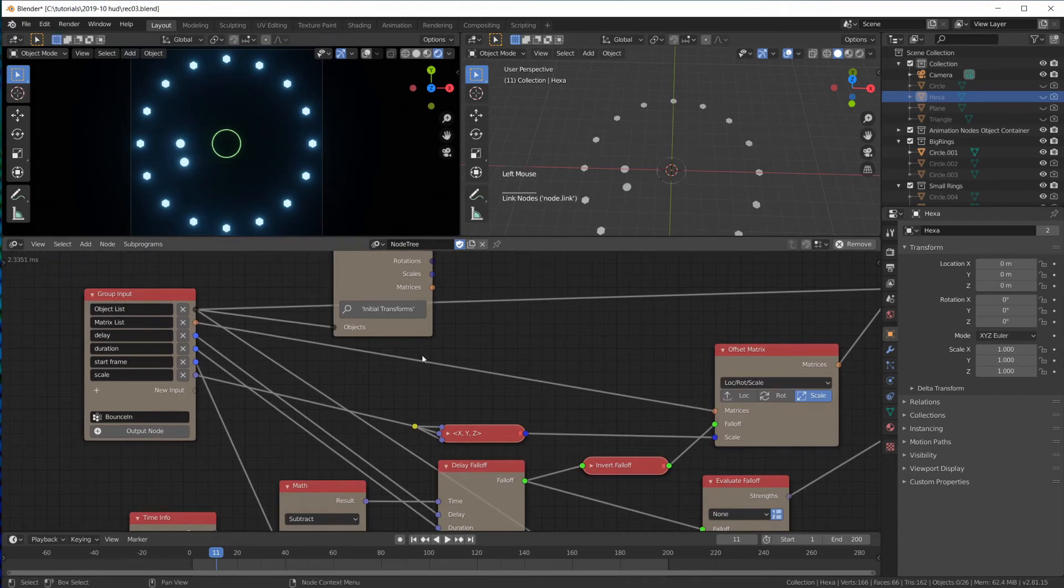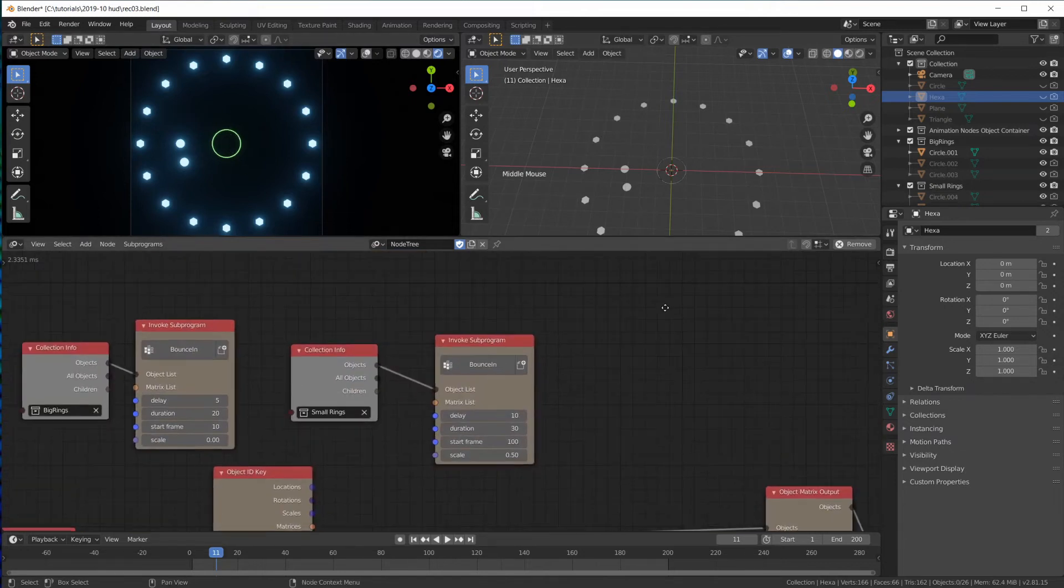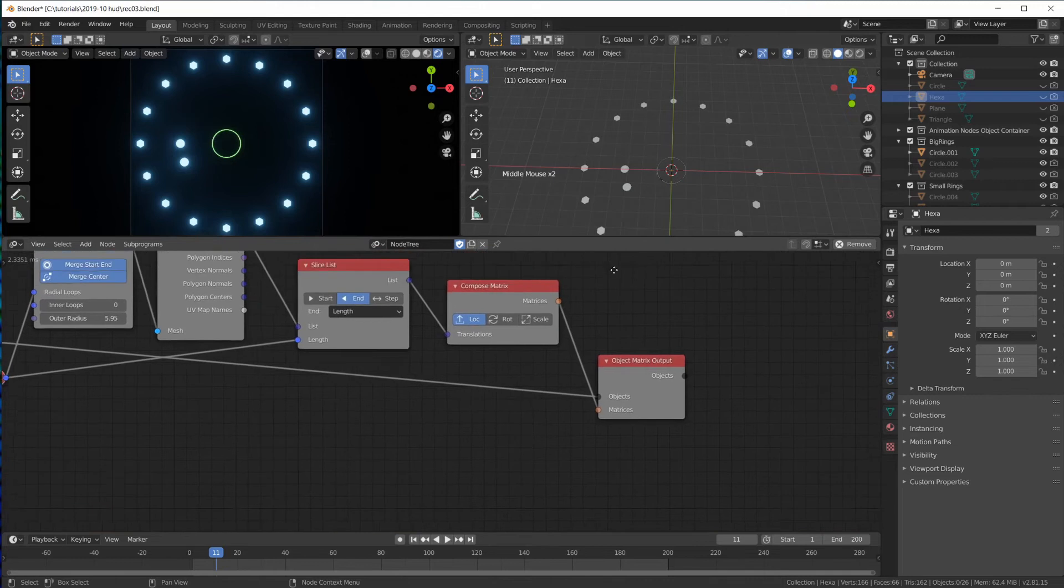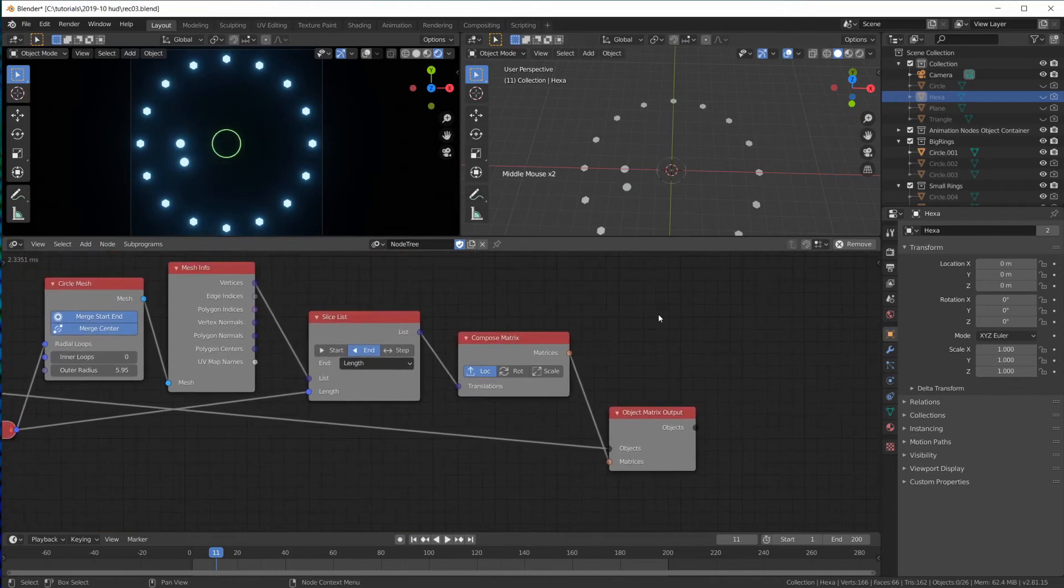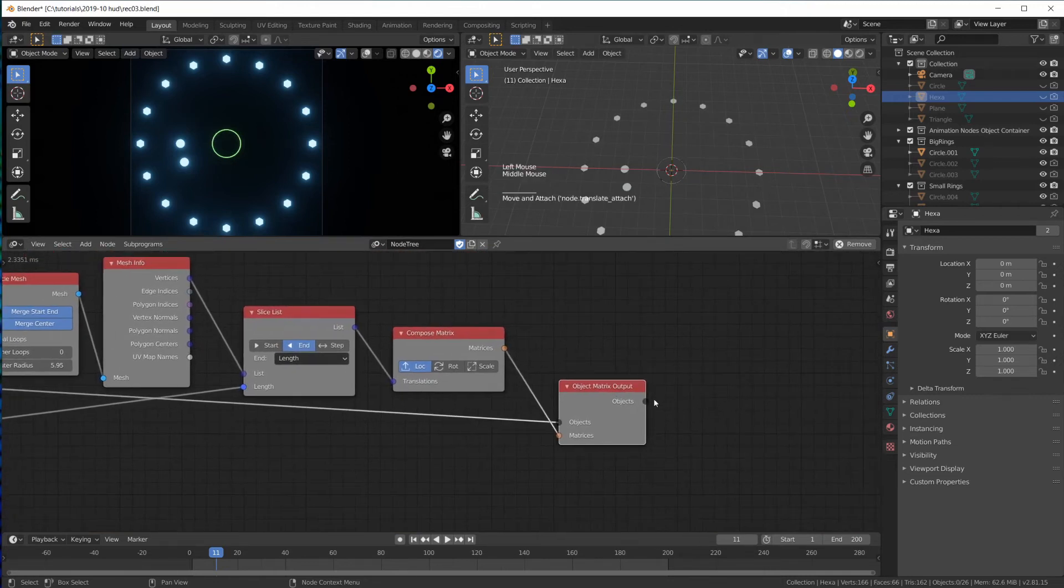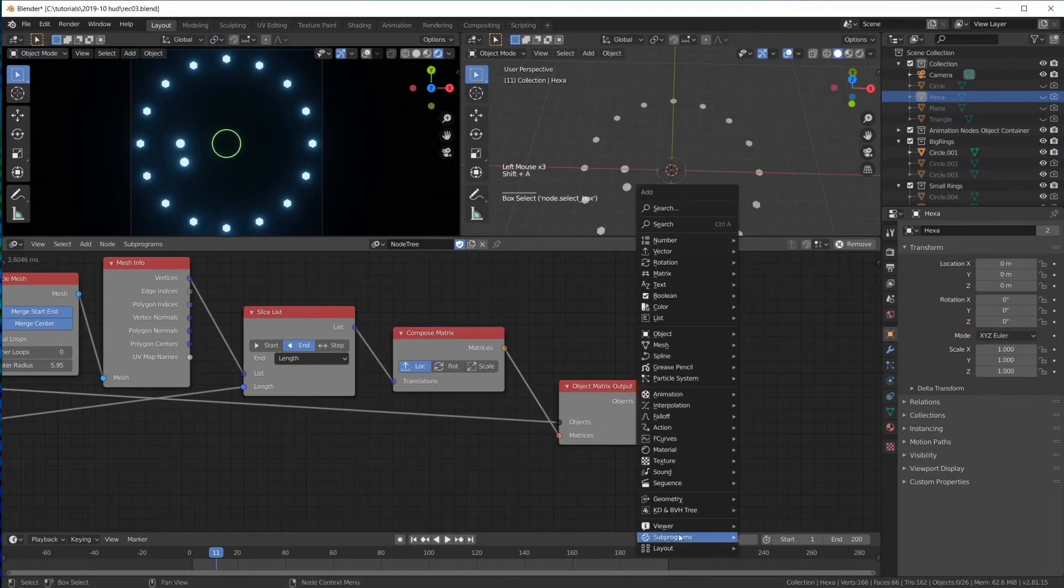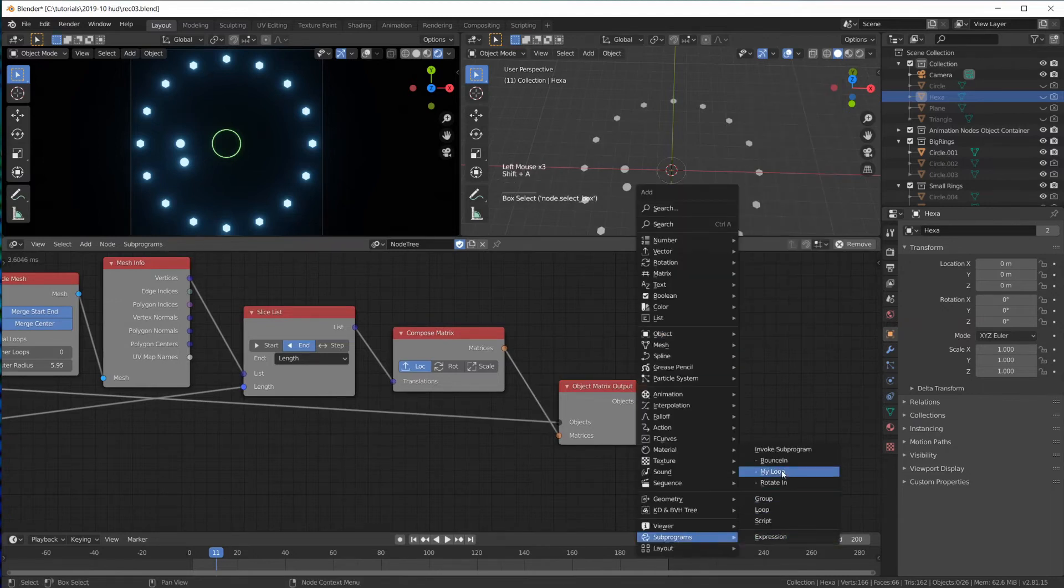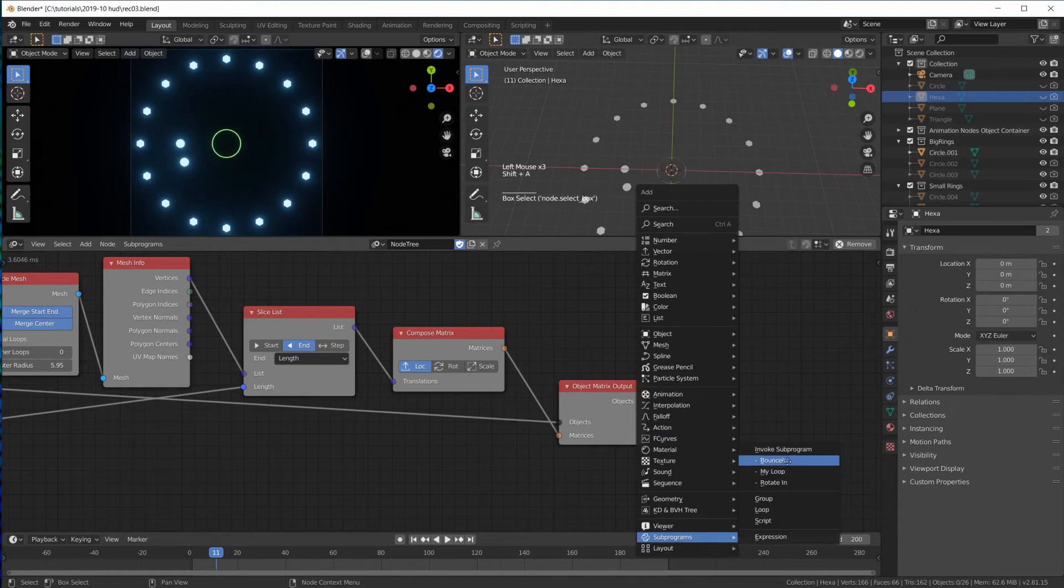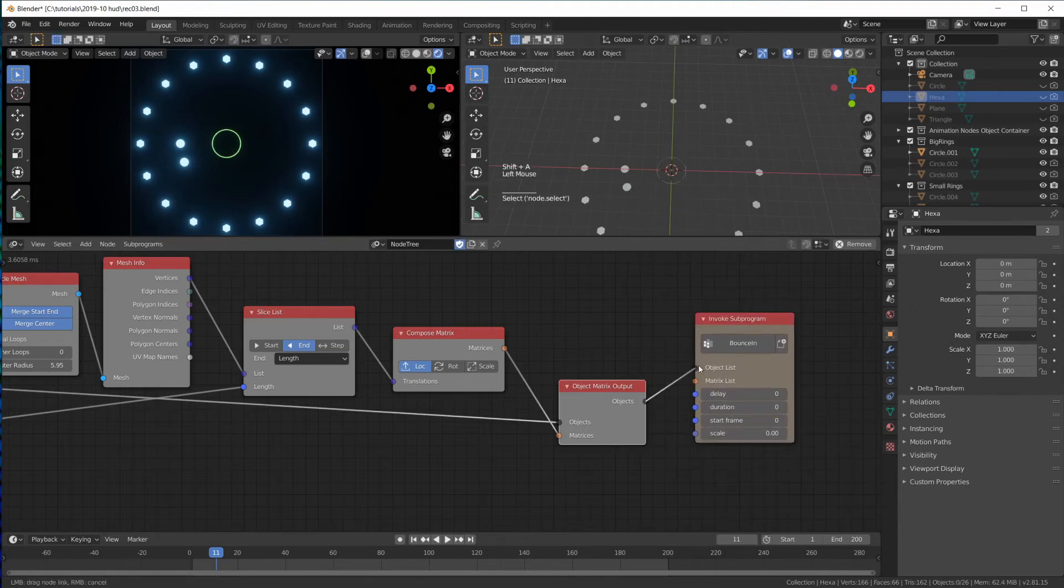So of course now I broke the circles, the rings here. But I can now up here do this. And then I have a list of objects that I can transform using the subprogram bounce in. Objects and those matrices.